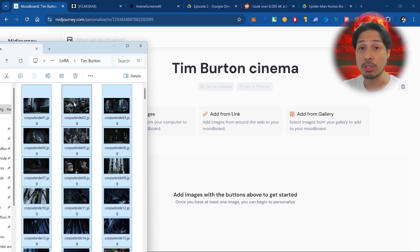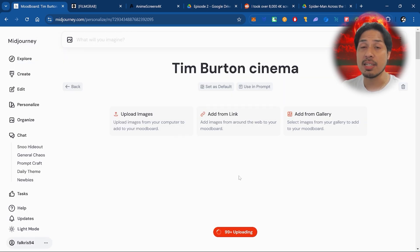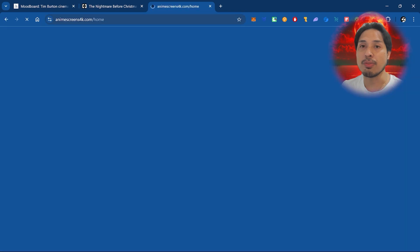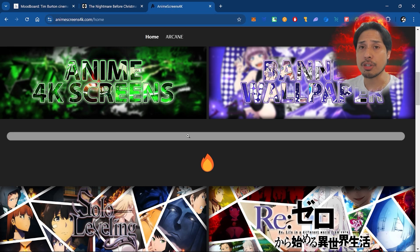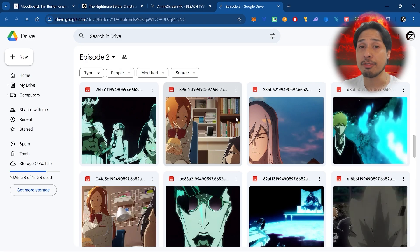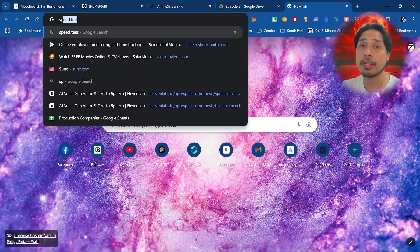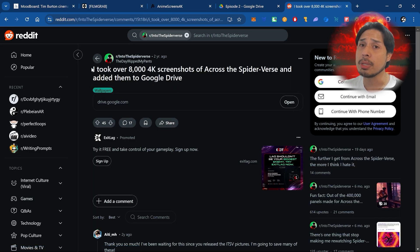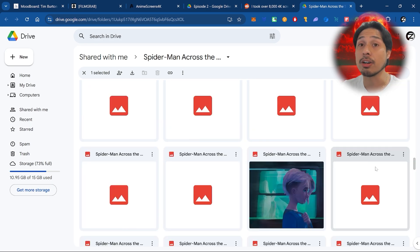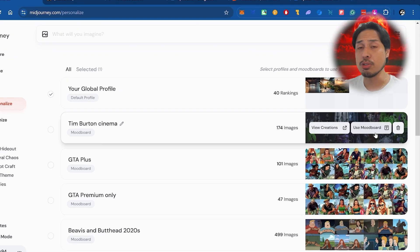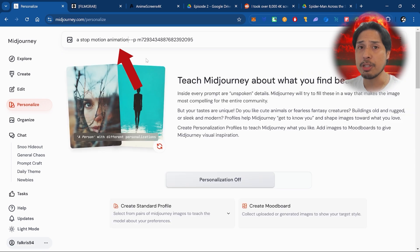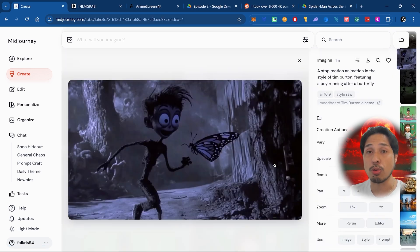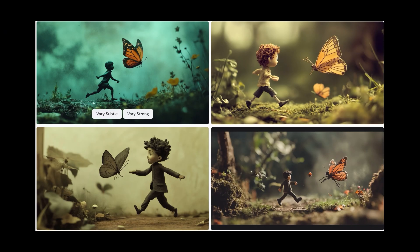Once you have all your screenshots in one folder, just drag them onto your mood board and that's it — it's instantly usable. For anime aesthetics, another great resource is anime-screens-4k.com, with a massive library of high-resolution screenshots from popular anime, all downloadable through Google Drive folders. You can also search for Google Drive folders directly on the web — you'd be surprised how many people share entire folders of high-quality frames on Reddit and forums. Then just click 'Use Mood Board', grab the code, type your prompt, and there you go. The result has that creepy gothic atmosphere Burton is known for, compared to a regular stop motion look without the mood board.